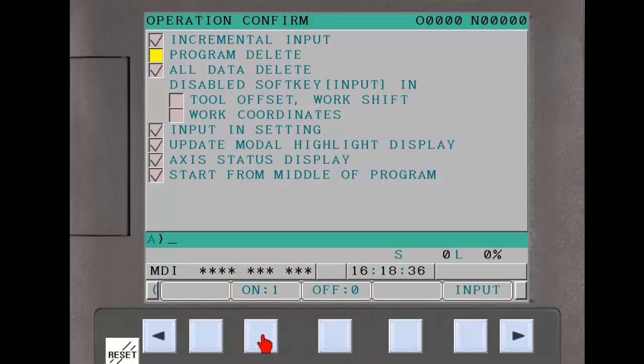Most of the functions, if enabled, require the operator to confirm the value being entered, to double check if they are entering the value they intended.